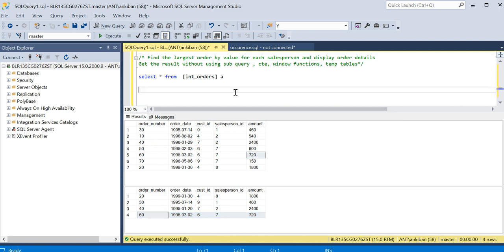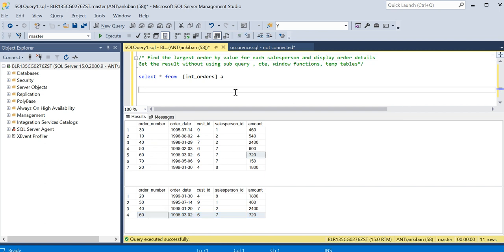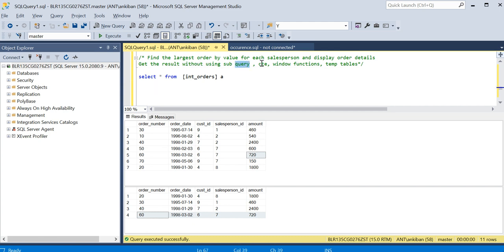This is the question. Now you will say this is easy - we'll just do a rank partition by salesperson ID, order by amount descending and get rank one. But there is one restriction: you cannot use subquery, you cannot use CTE, you cannot use window functions, you cannot use temp table. After all these limitations, this query becomes challenging.